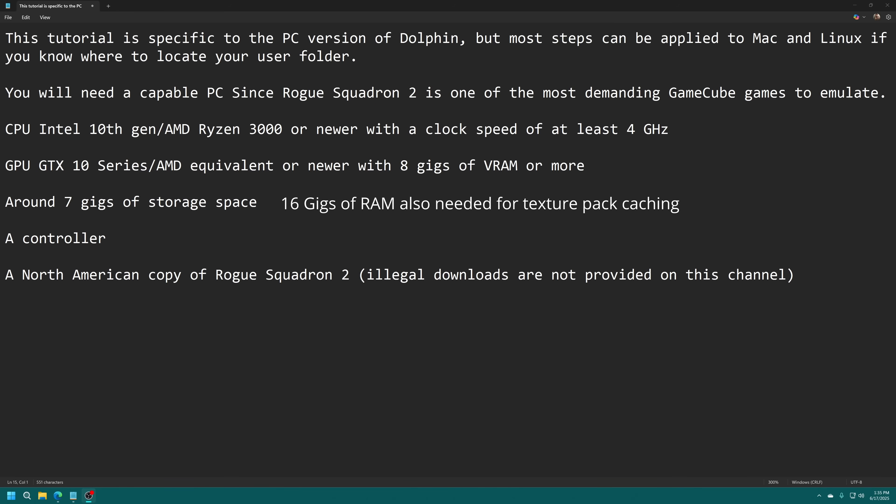On the GPU side this is going to be a lot less restrictive. Baseline around GTX 10 series or AMD equivalent or newer and you want at least 8 gigabytes of VRAM. You should be able to run this game at 4K resolutions with a GTX 1080 or above. For storage requirements you're going to need around 7 gigs for Dolphin, the HD texture pack and a copy of Rogue Squadron 2. You are going to need a controller to play the game, mouse and keyboard controls for this type of game is awful. You need a North American copy of Rogue Squadron 2 that you need to source yourself. Legal download links are not provided on this channel.